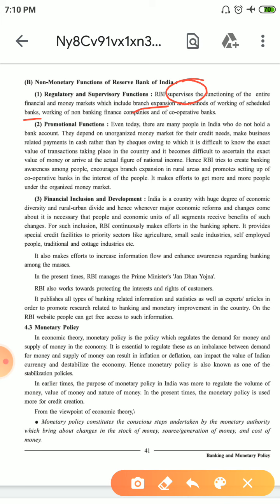Promotional Function: Even today, many people in India do not hold a bank account. They depend on the unorganized money market — borrowing from relatives or friends. There are many people who don't have bank accounts and rely on unorganized money markets. The bank's responsibility is to convert these people to formal banking. This also makes it difficult to calculate the exact national income. Hence, RBI tries to create banking awareness — the responsibility of RBI is to promote banking so that people have more awareness about banks.